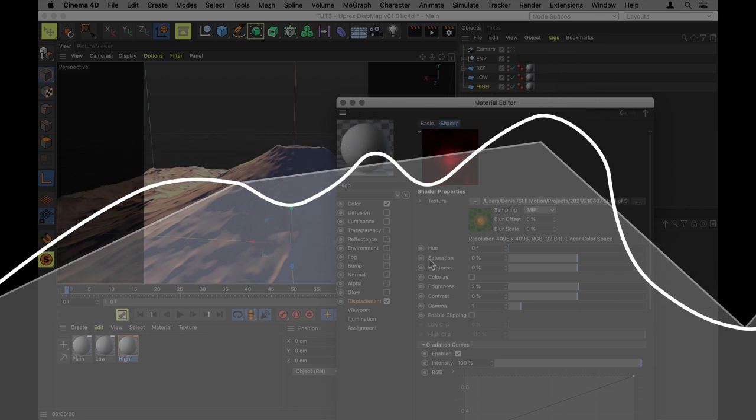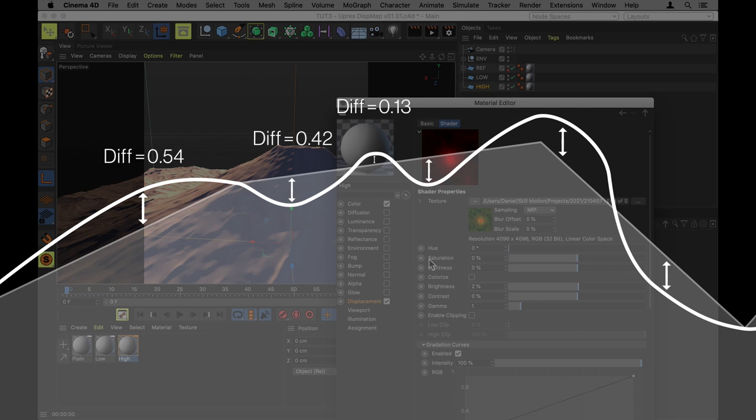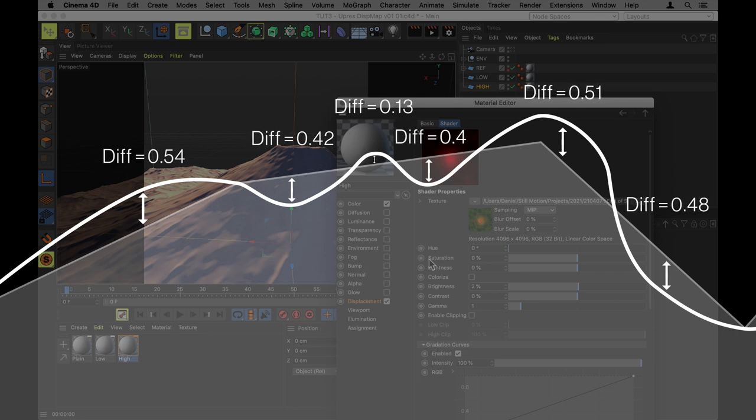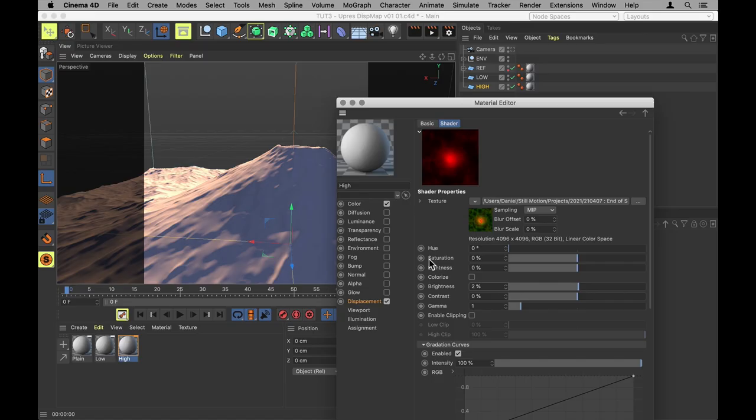And the reason we have to do that is to make sure that the high res version is always slightly above the low res version. Otherwise the high res version is in certain places going to be below the low res version and in other places be above it. And when we then try to figure out the difference in height between those two, a negative difference is going to look the same as a positive difference, but it won't render correctly. So always make sure that the high res elevation map is slightly above the low res one.